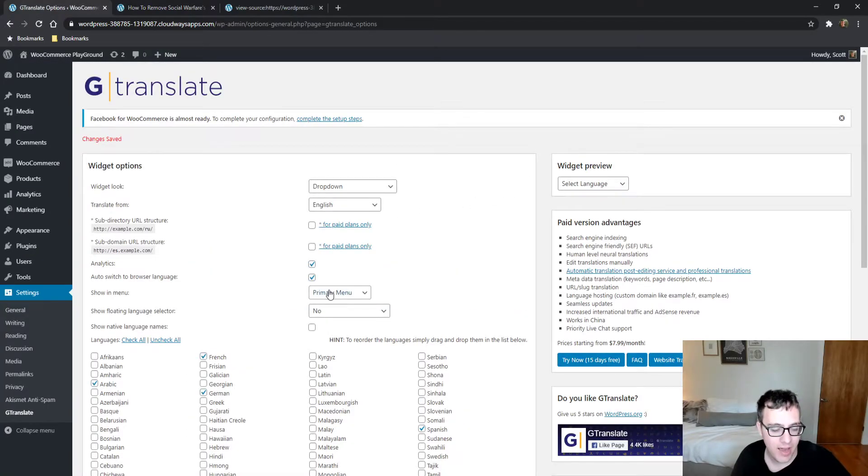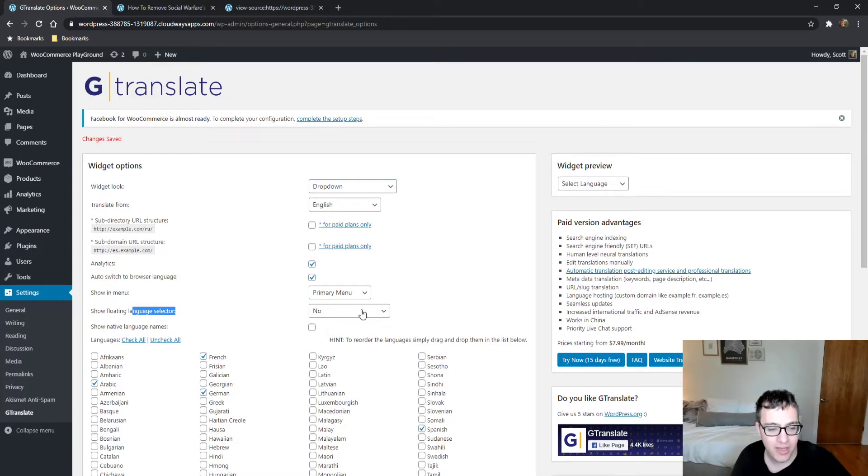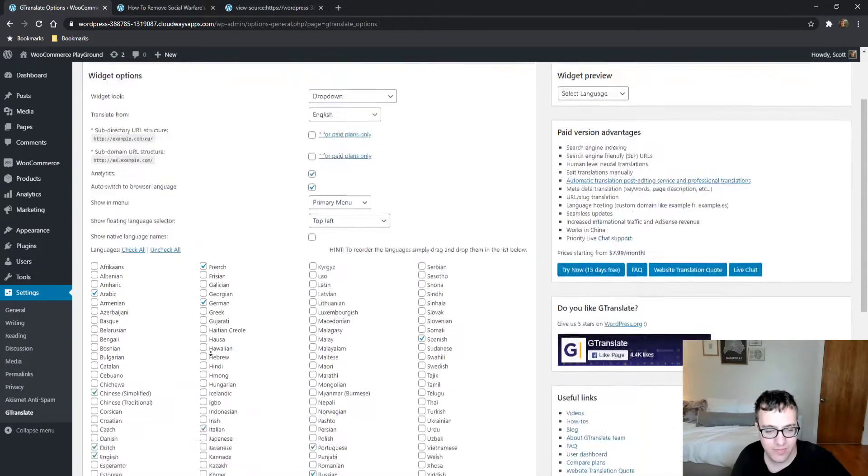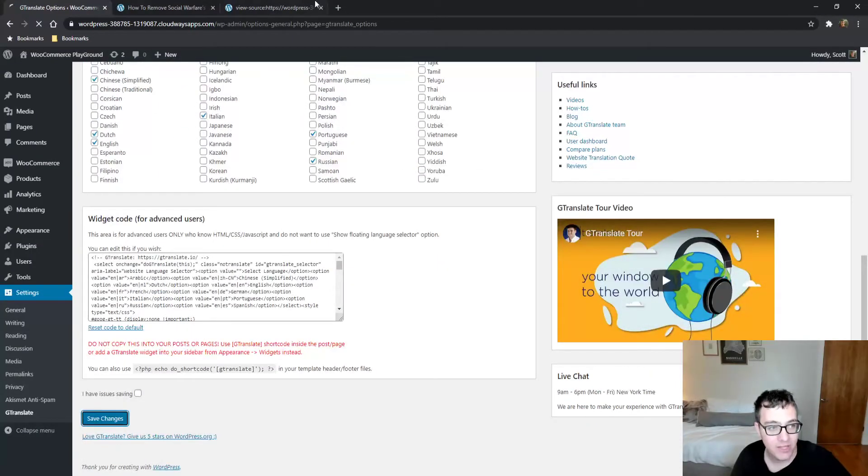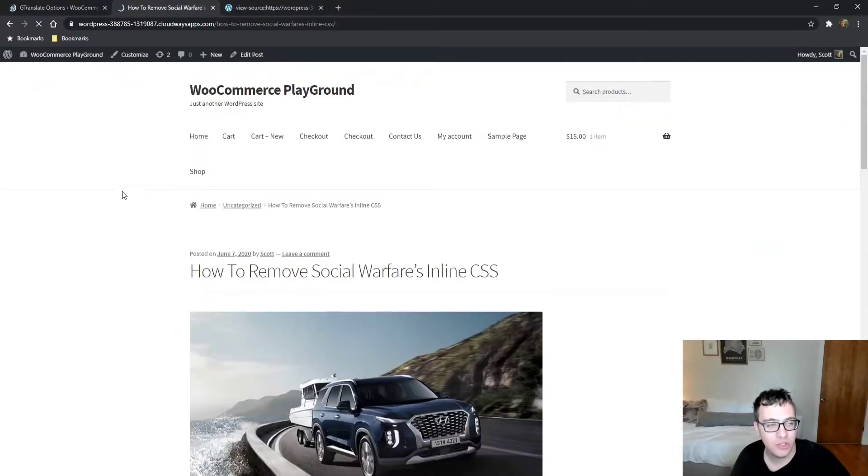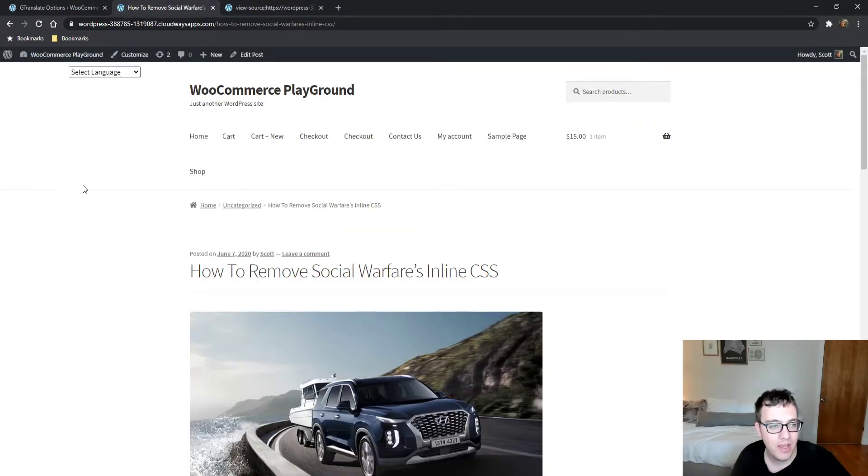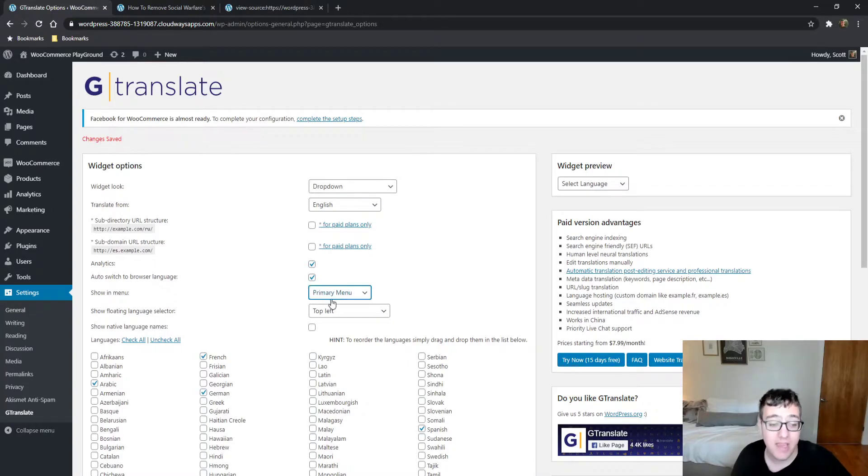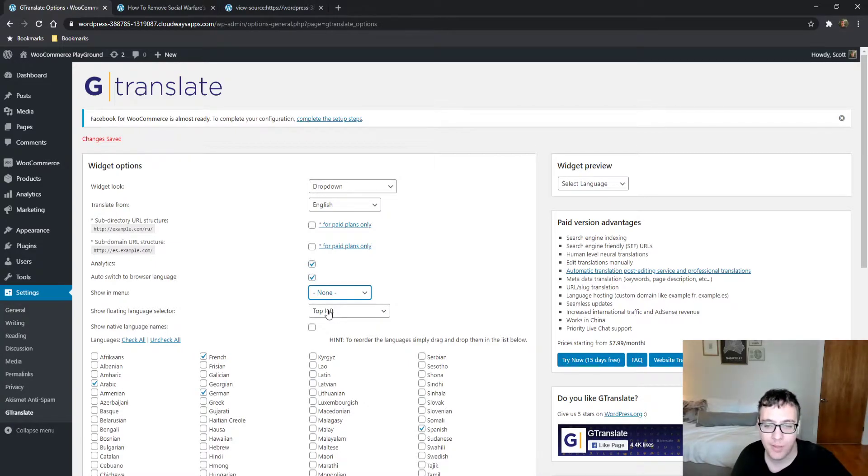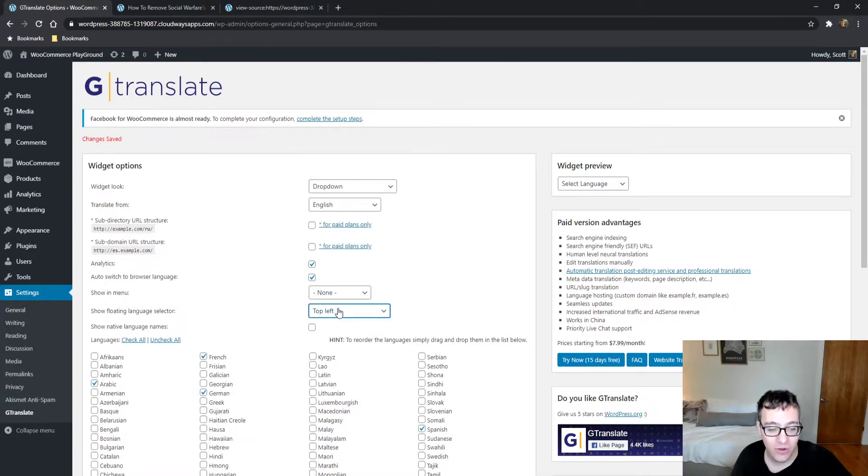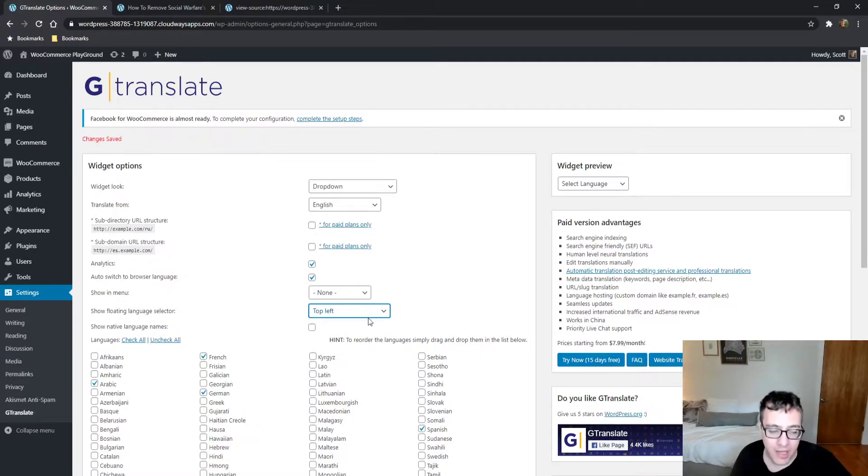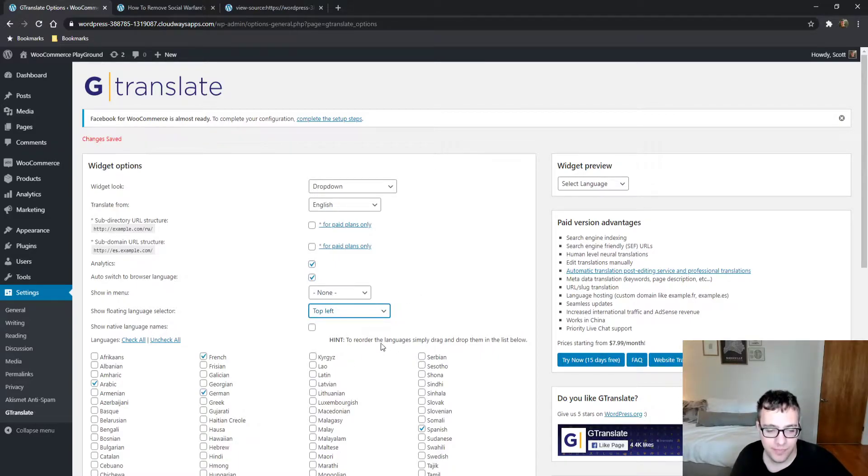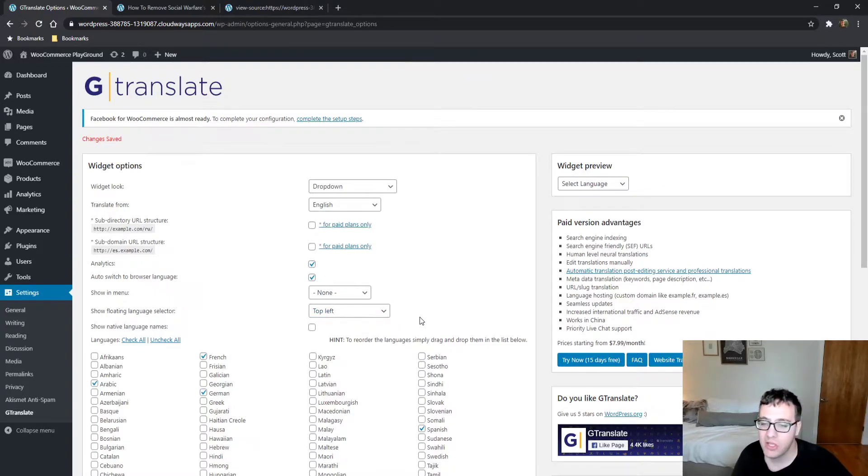In my case it didn't get added anywhere. You can choose to show a floating language selector, which will add it at the top left. Personally, I don't recommend doing any of these methods.